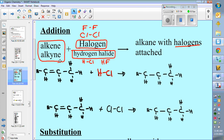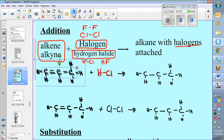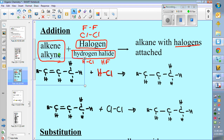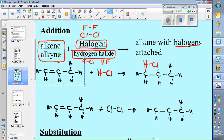If we look at a three-carbon chain with a double bond — that's propene — and propene is being reacted with HCl, what's going to happen is the HCl will come in and break the double bond. H goes to one carbon and Cl goes to the other. You would get a three-carbon chain with a chlorine on it, and we would call that 2-chloropropane. The double bond is broken and the chlorine goes there.